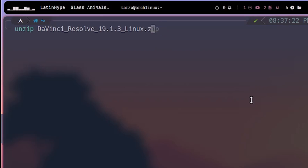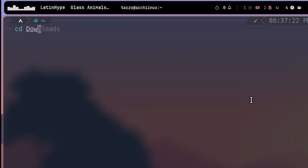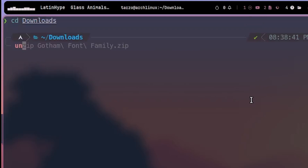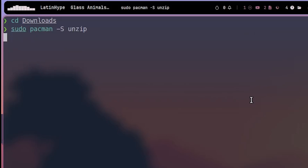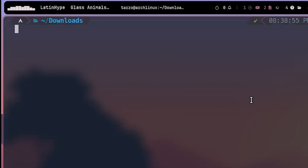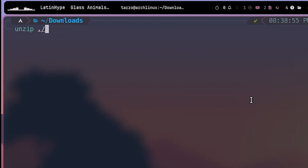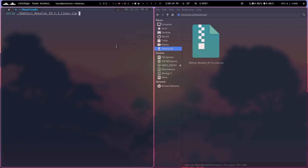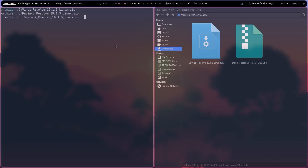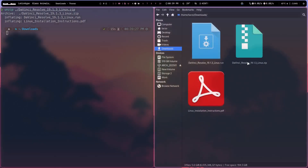We have to unzip this — I think we can use `unzip`, so `unzip DaVinci...` — this is the one we need. I need to do `cd downloads` first, and then unzip. By the way, if you don't have unzip installed, you can do `yay -s unzip` and it will install it. So we can do `unzip` and then the DaVinci Resolve file. You can use `./` to help autocomplete the filename.